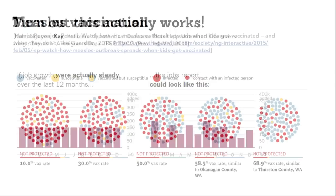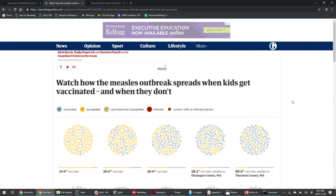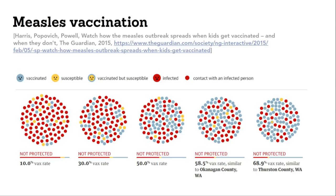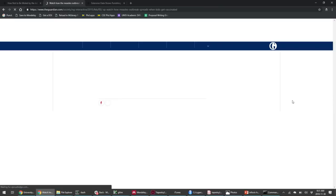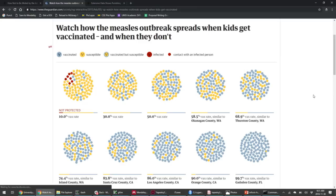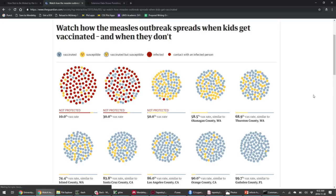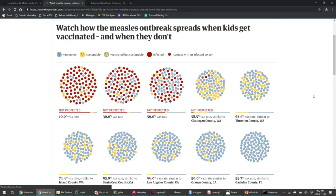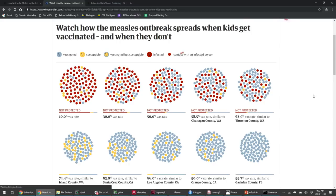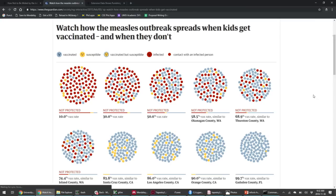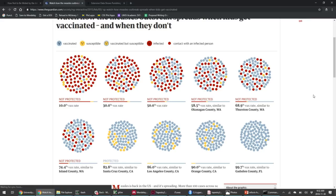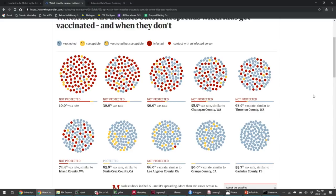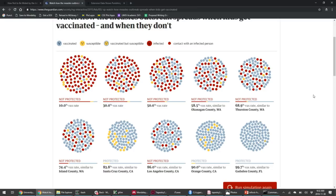Another really nice example combines icon arrays and animation. This was a piece from the Guardian — each cluster represents a different vaccination rate for measles. The red are people who are infected, the blue are vaccinated, and the yellow are not vaccinated, and it's running a simulation to see if a group of people at that particular vaccination rate ends up susceptible to an outbreak. The other nice thing from a storytelling perspective is they annotate counties that have those vaccination rates — for example, some counties in Washington at 58% that are certainly not protected from a measles outbreak.